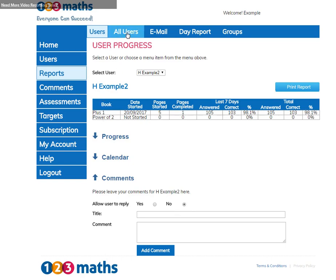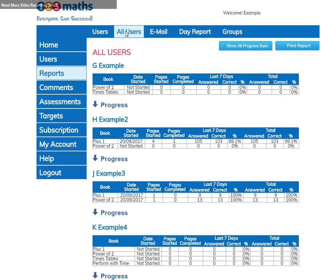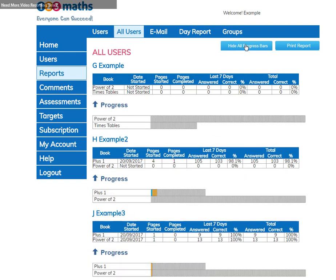You can get a report on all your users, where all the information tables will show for all your users, again showing the books and the pages and how many questions have been answered. If you click on show all progress bars, then the progress bars for all the users will show, and this report can be printed.